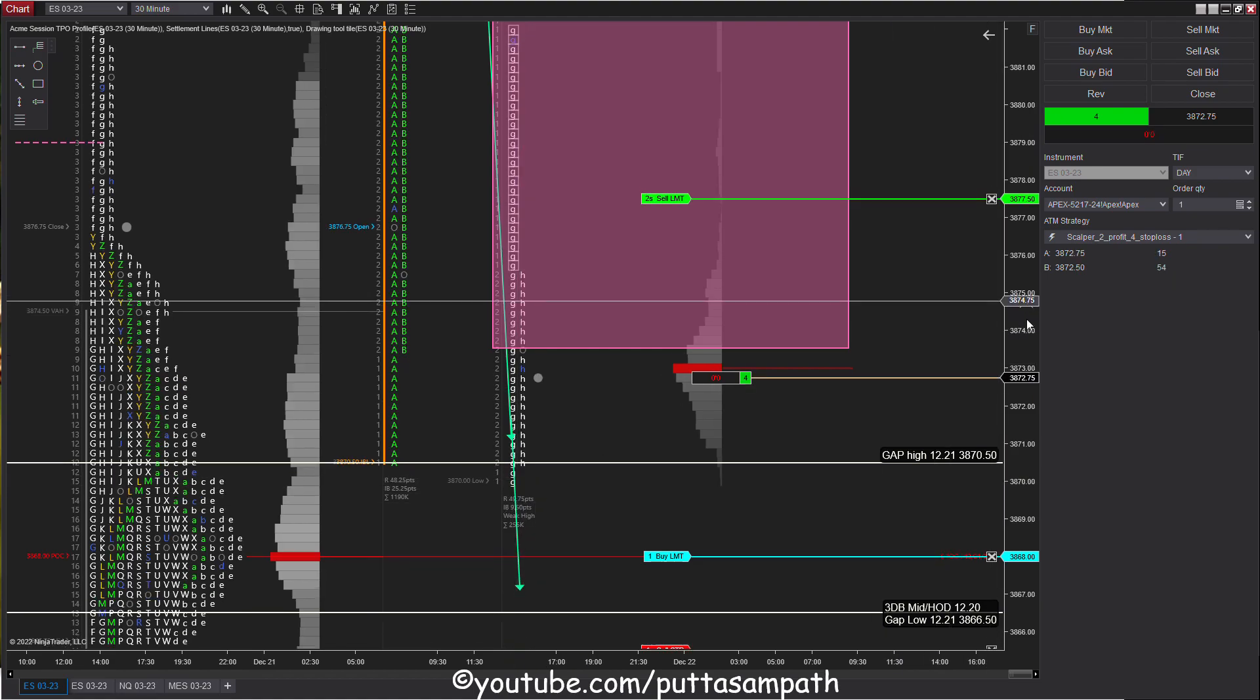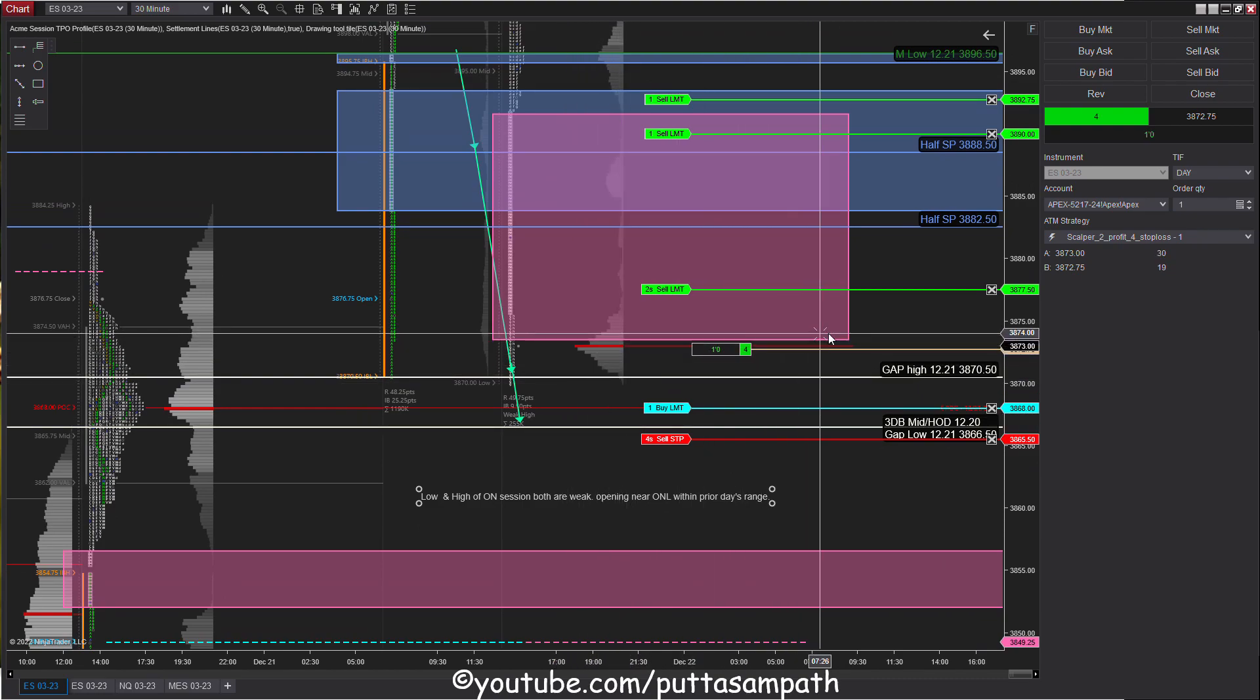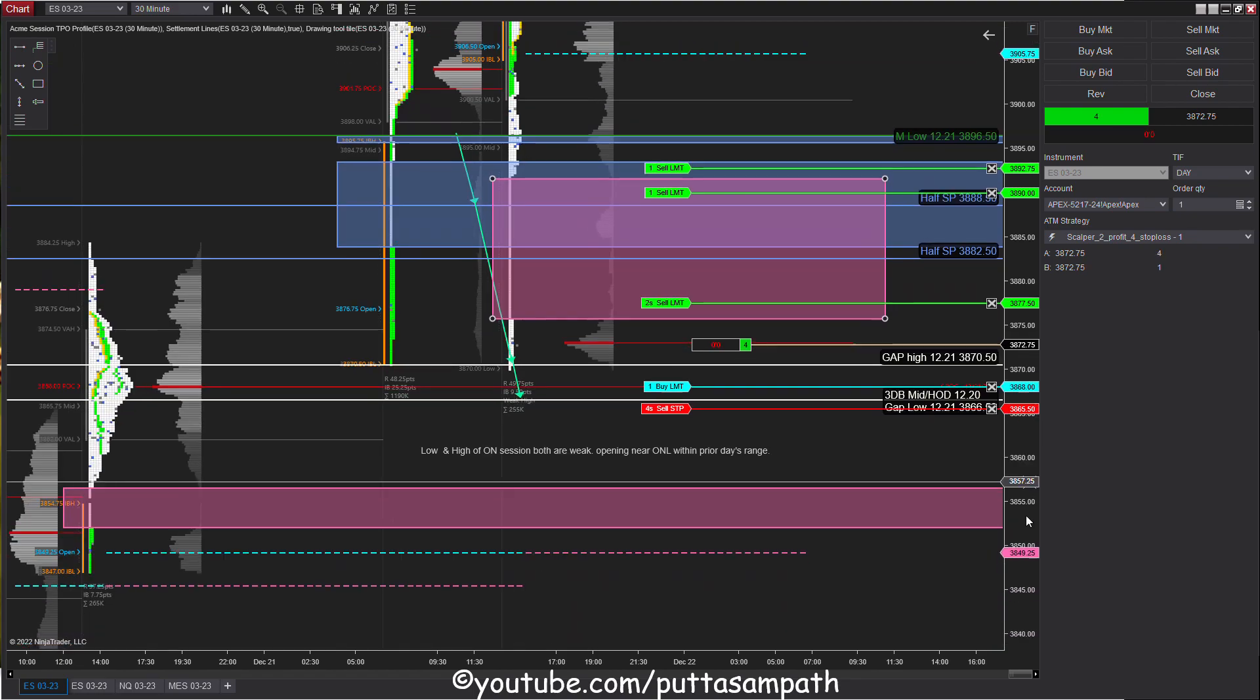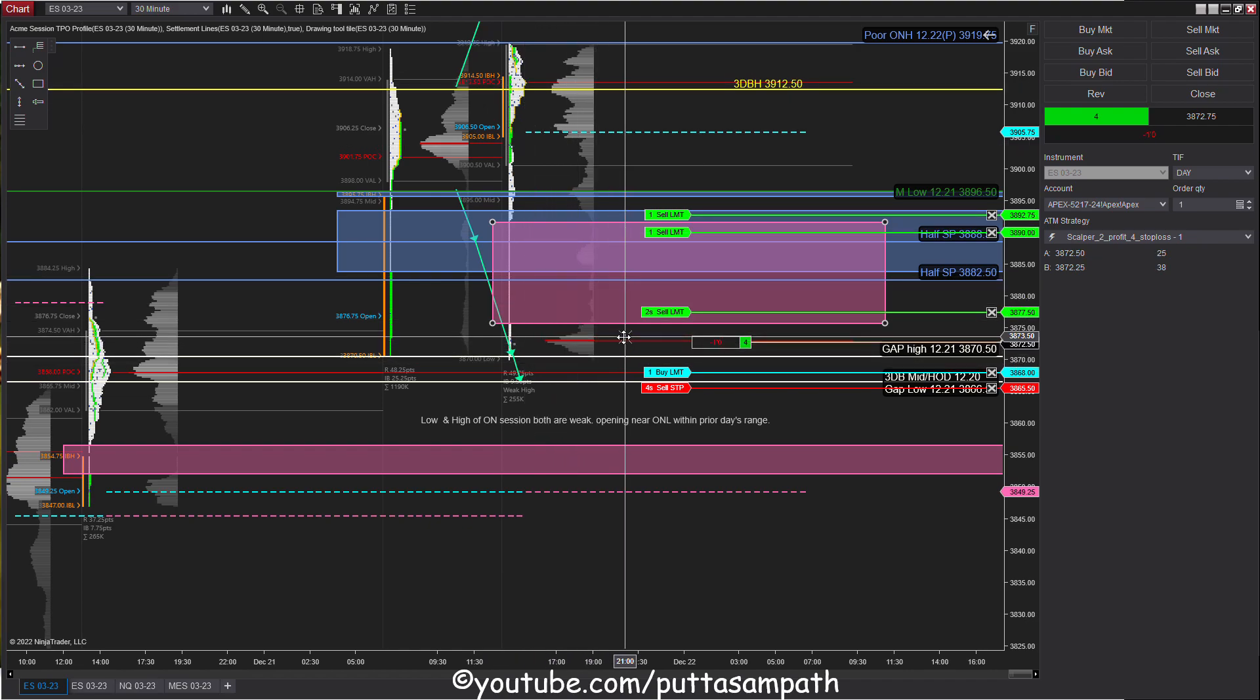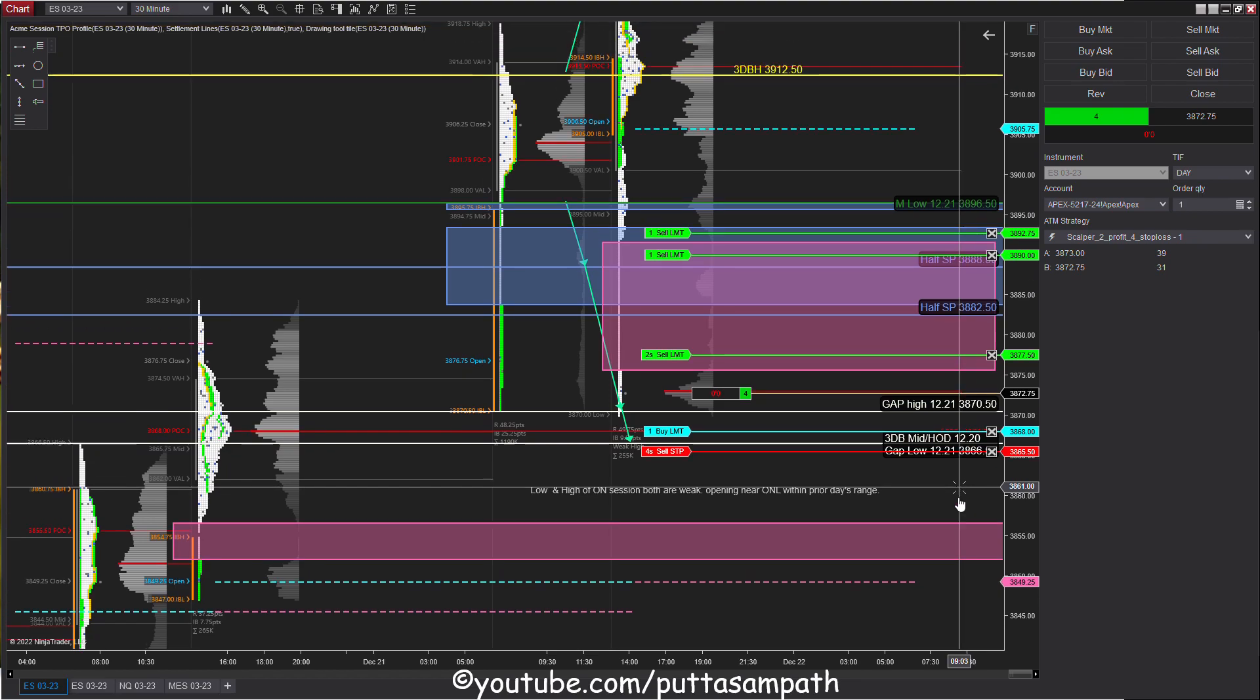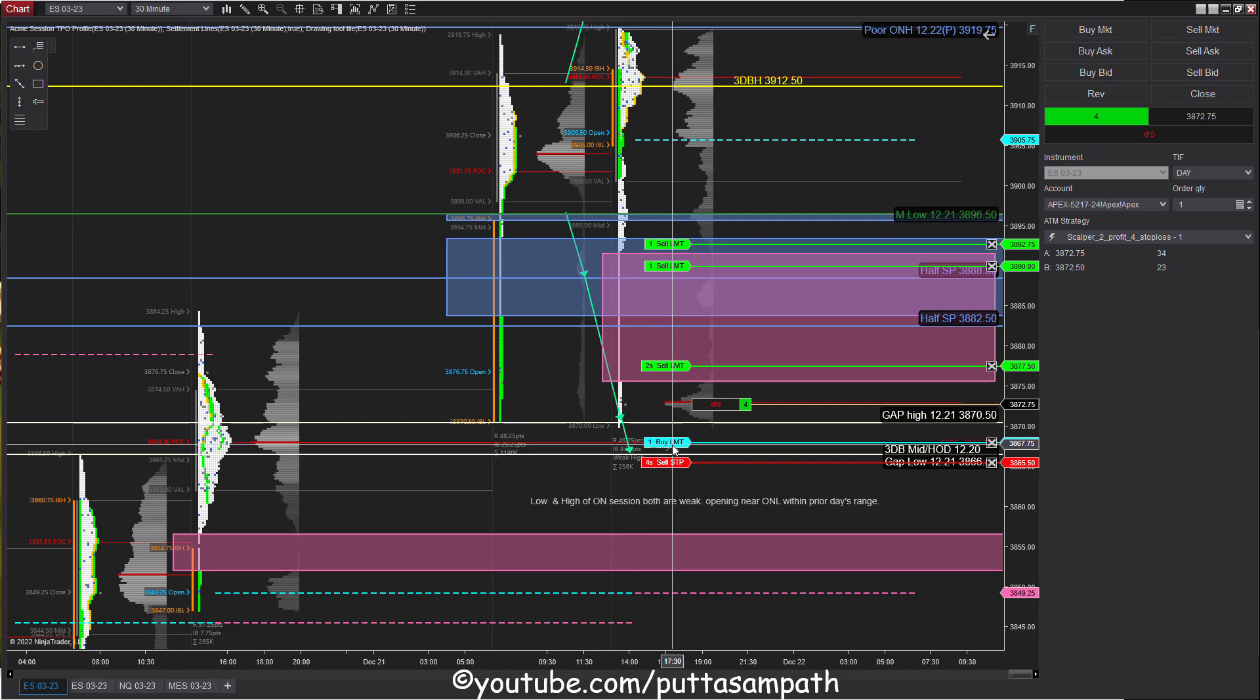The overnight low is poor because there's only two ticks difference. The volume point of control has moved lower. We have one set of single prints. The TPO POC is on the upper distribution and the volume POC is on the lower distribution. I've placed one more buy order at half gap which also coincides with the point of control of yesterday's overnight session.